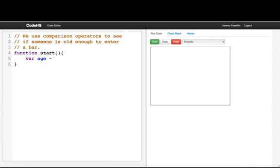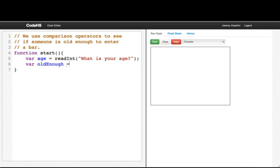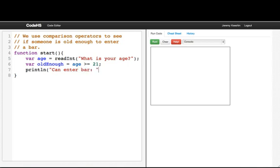Age equals readInt, what is your age, and then we say oldEnough equals age is greater than or equal to 21. Now println can enter plus oldEnough.